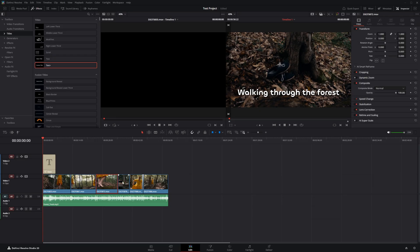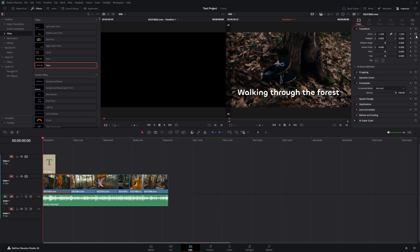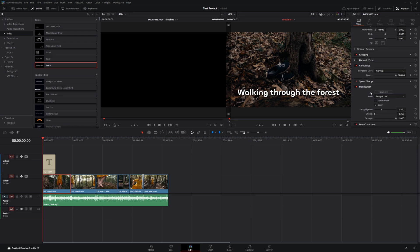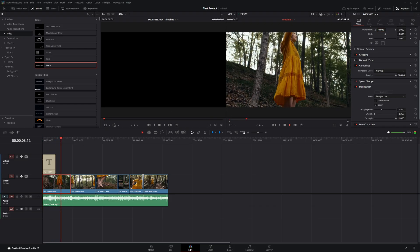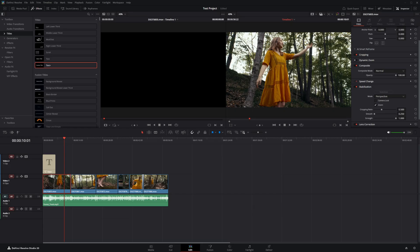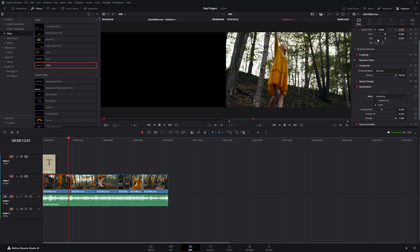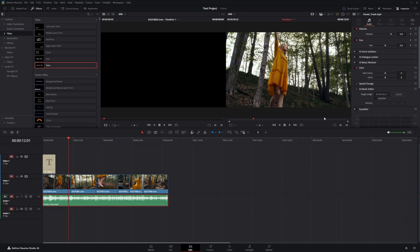Clicking on any clip in the Inspector reveals options to control it: zooming, position, and angle — click the reset icons to restore defaults. You can also stabilize footage by clicking the stabilization box; the default options are usually good, just hit stabilize and it'll analyze and stabilize the clip, smoothing out micro-jitters. If you get a warbly effect, change the mode or the similarity setting and re-stabilize.